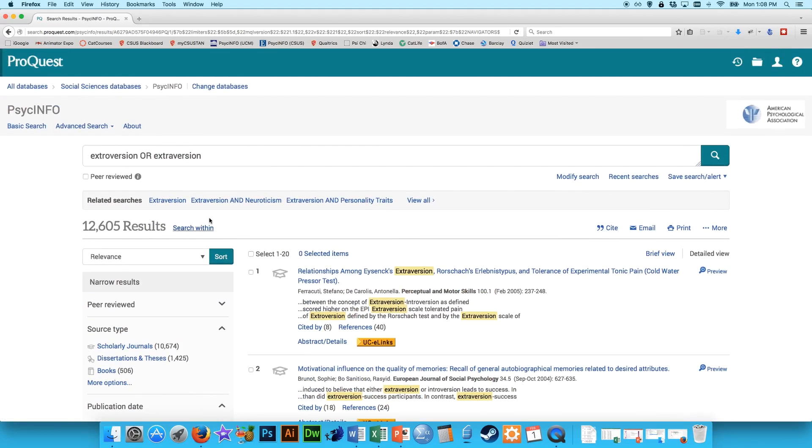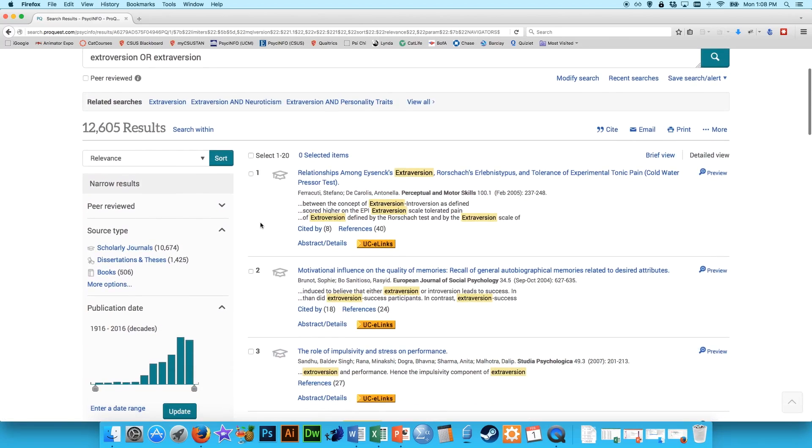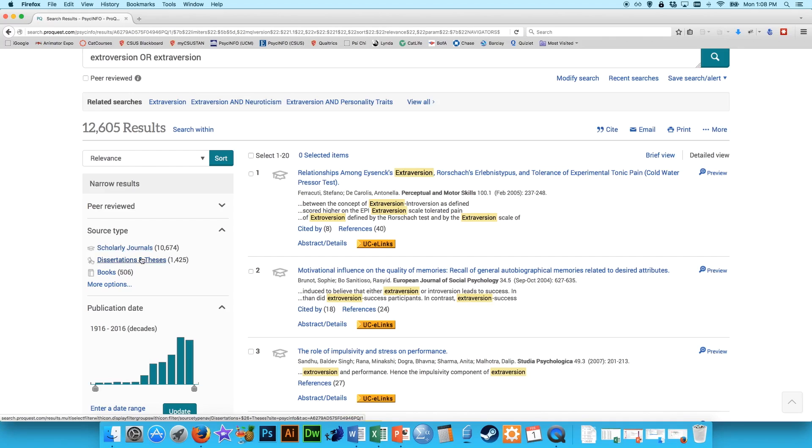So some tips on how to whittle this down. Well, first off, you only want scholarly articles, because these are the only things you can actually access online. You can't access books or dissertations. So just click on scholarly articles, and that's going to whittle it down a little bit.